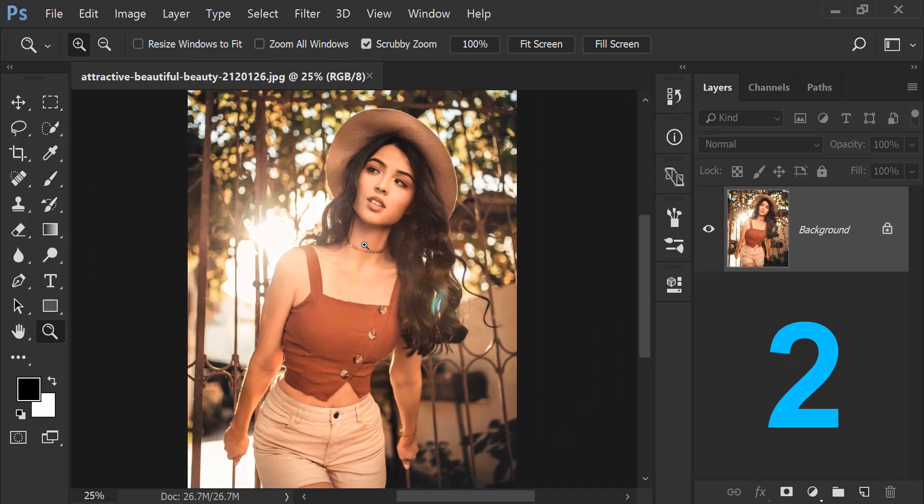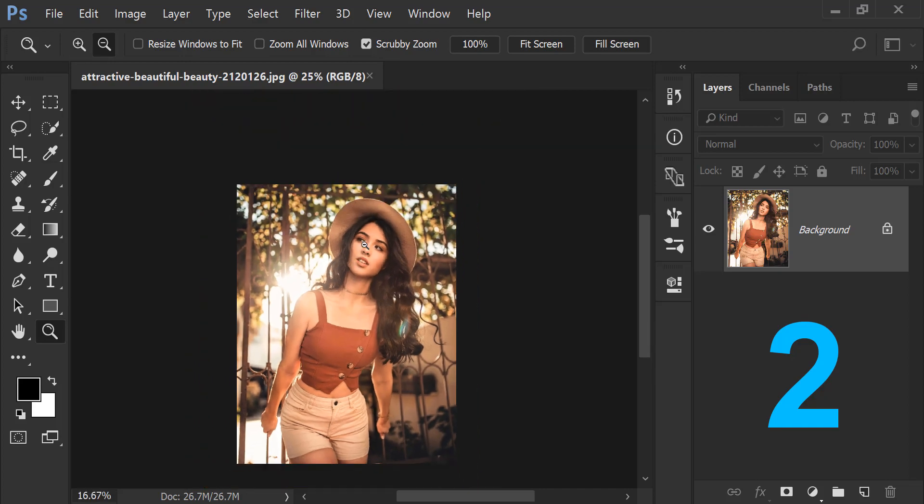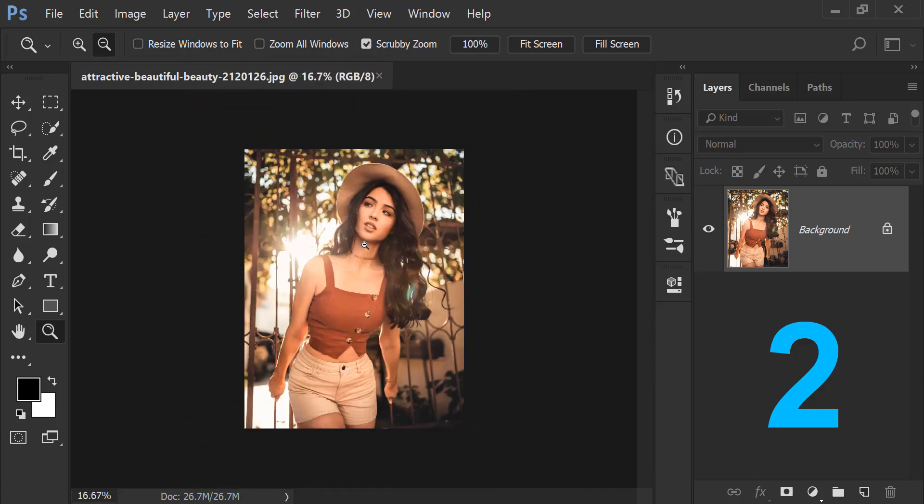Because here is plus. Magnifying glass is under. If I click on Alt, here is minus shown. If I click on Alt, here is zoom out.